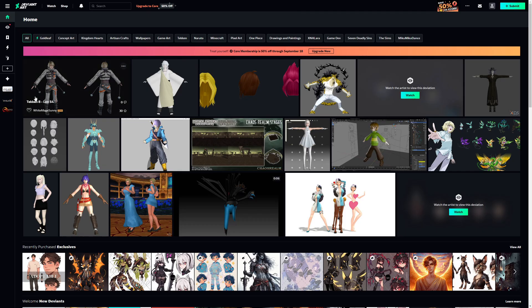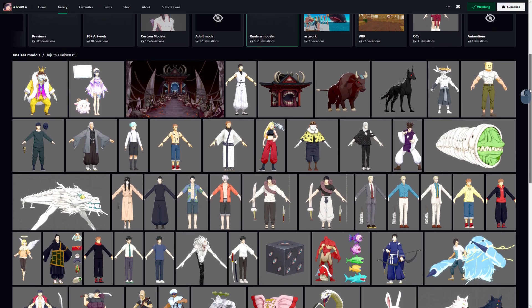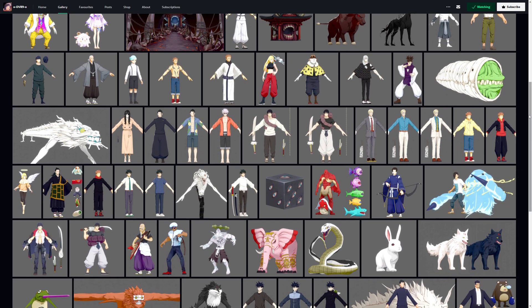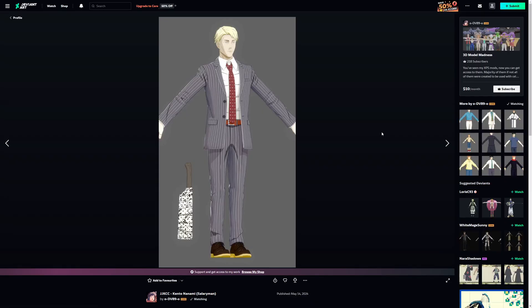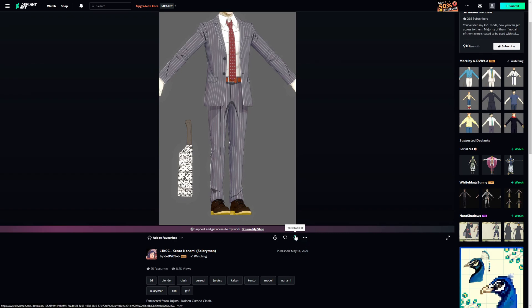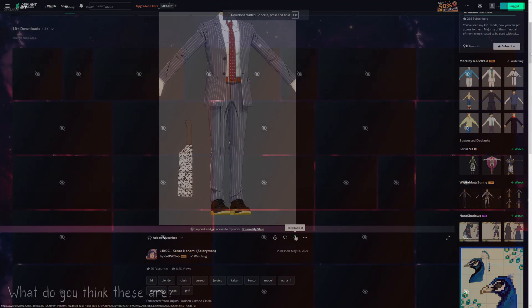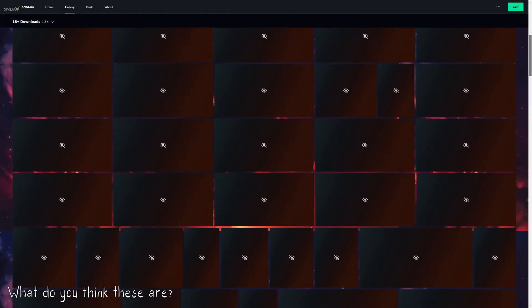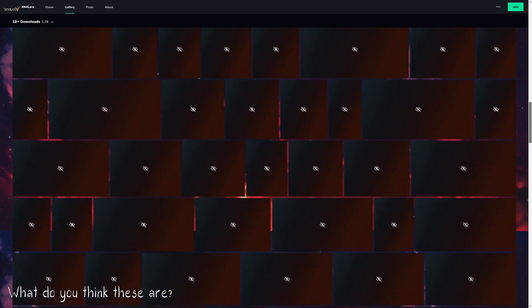To find these assets, head to DeviantArt and navigate to the XNA Lara section, or use the link in the description. This section is packed with 3D assets to explore. Once you've located a character you like, download it — most of the time they're free. Also, a bit of a warning: in this space you will find a lot of not-safe-for-work content, so browse with caution.